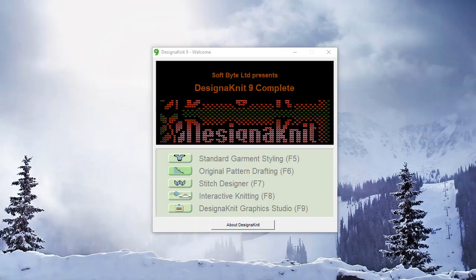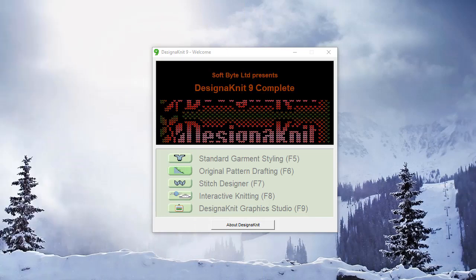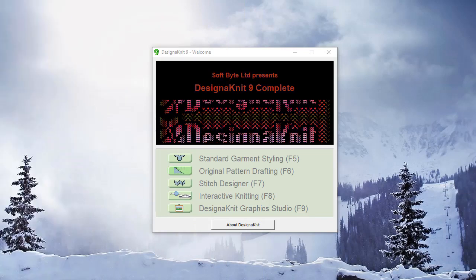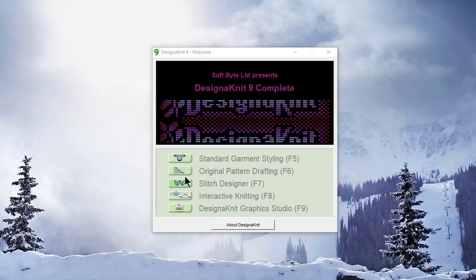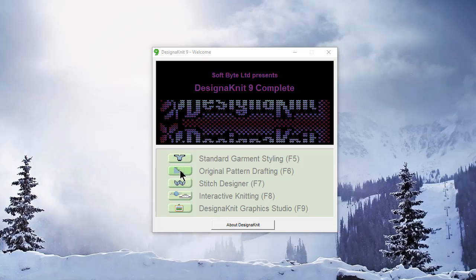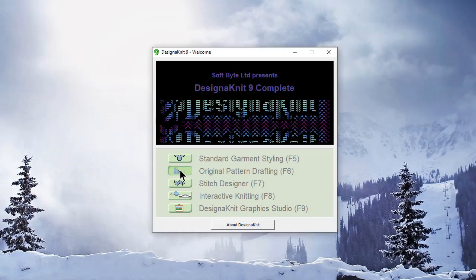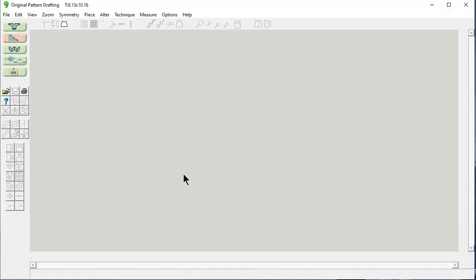Welcome to the DesignAKnit 9 video learning library. In this tutorial, we'll be working in Original Pattern Drafting, learning how to rapidly bring in additional garment shapes that have been created outside the DesignAKnit 9 software program. This is really useful.